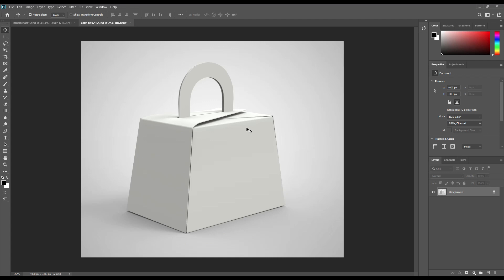Hello and welcome to our channel Mockup Art. Today we are going to show you how to create a kickbox mockup. If you want this mockup, you can find it in the description. Let's get started.